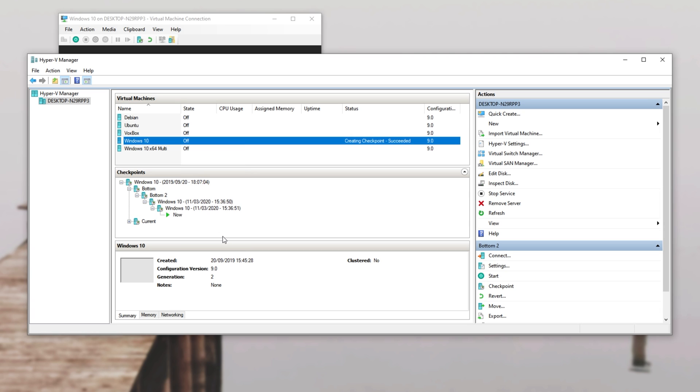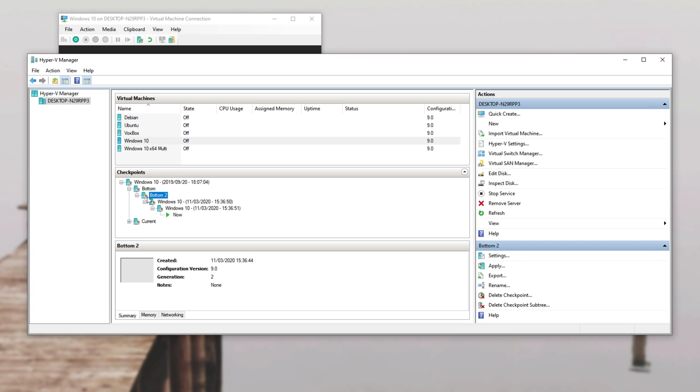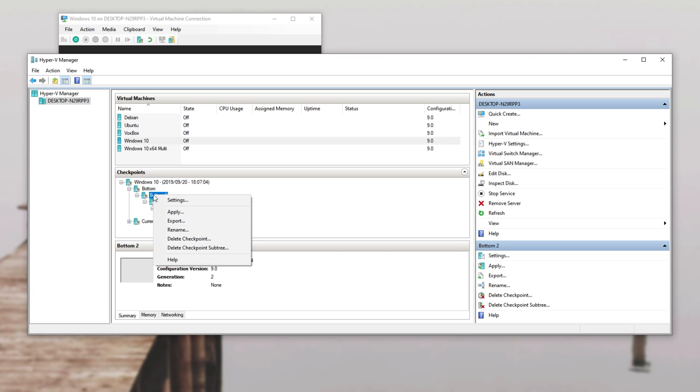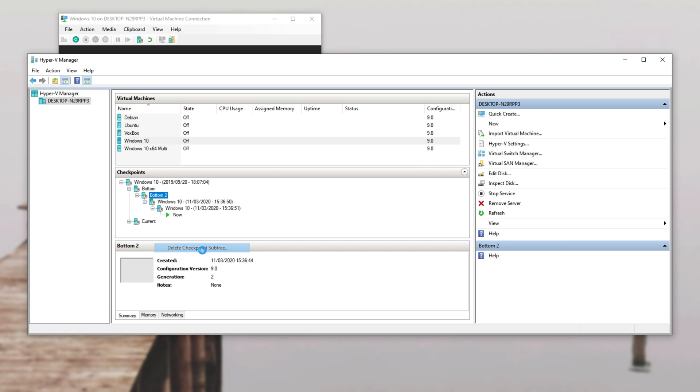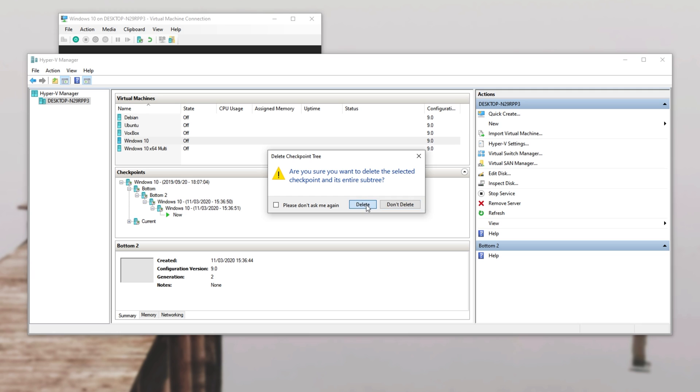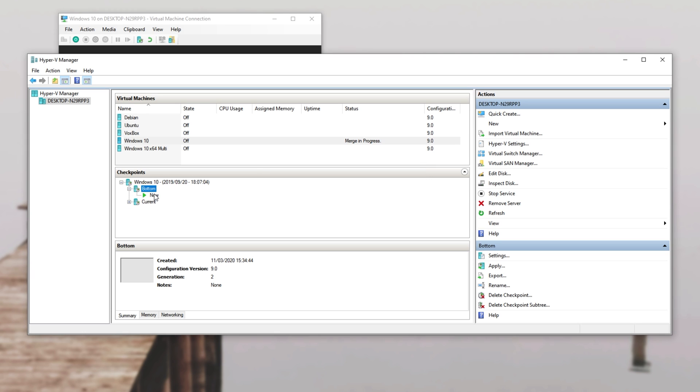If we want to delete everything from bottom two and all of its children as such, all we need to do is right-click on bottom two and go to delete checkpoint subtree. Then all of a sudden, all of the checkpoints that were children of that will now also vanish.